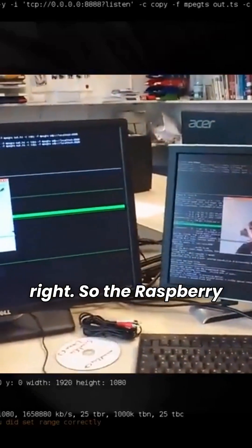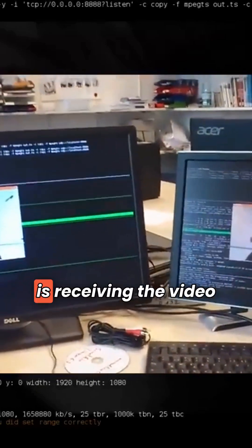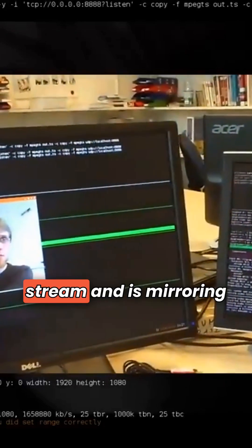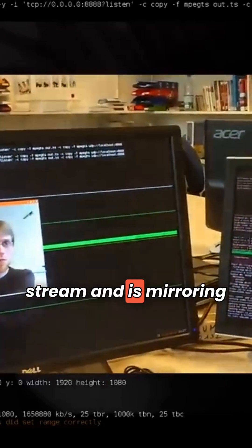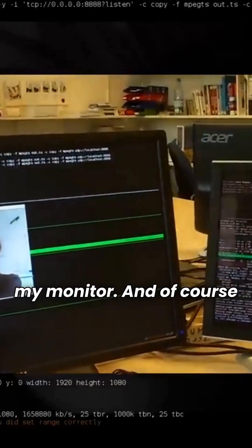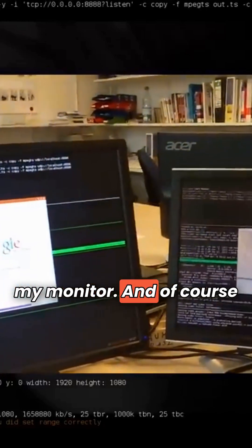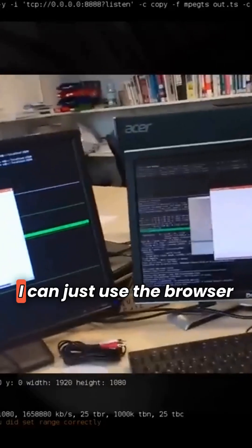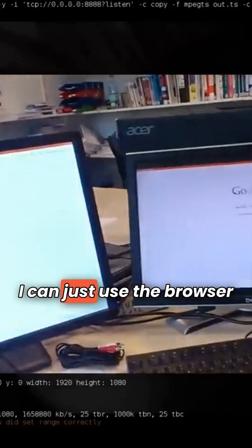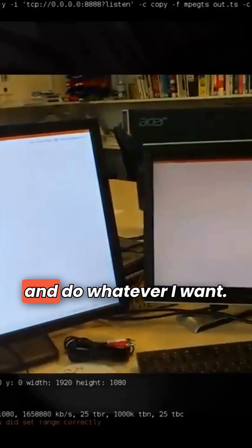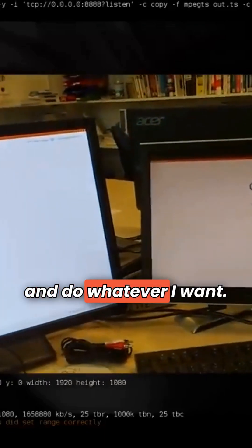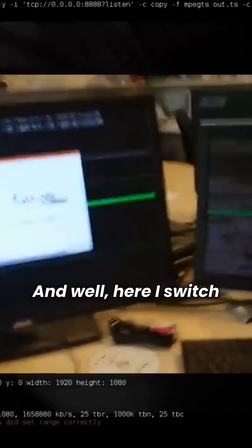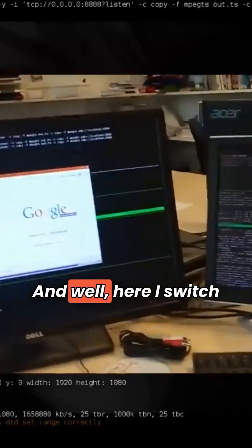So the Raspberry is receiving the video stream and is mirroring my monitor, and of course, I can just use the browser and do whatever I want.